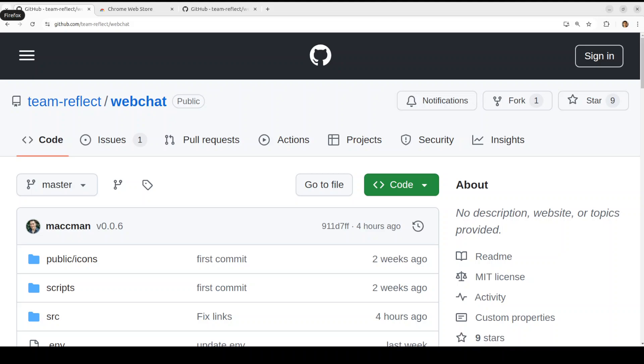Hello everyone, welcome to the channel. In this video we are going to have a look at yet another web extension to talk to your AI models with respect to your web pages.